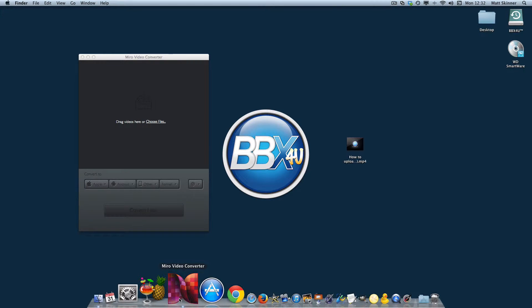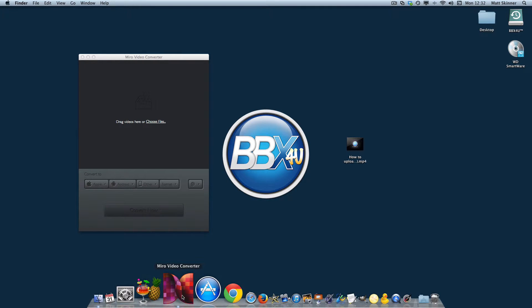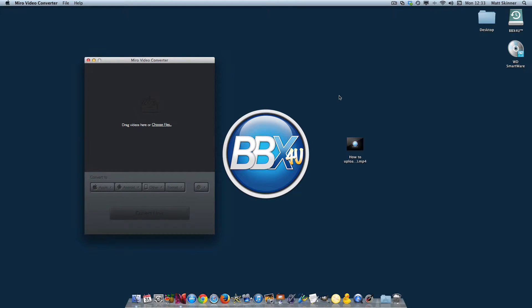What we'll do is click on Miro Video Converter. If you haven't downloaded it already, just go ahead and Google Miro Video Converter, find it, and download it for the version of the computer that you have. This will open up this little window here.